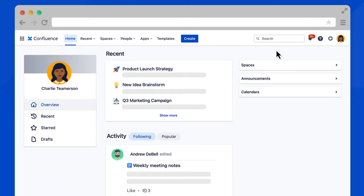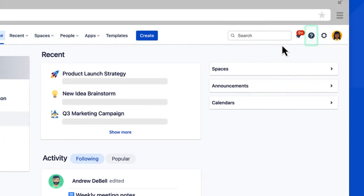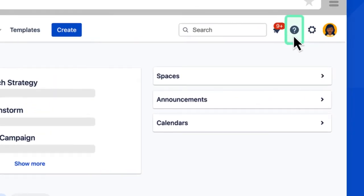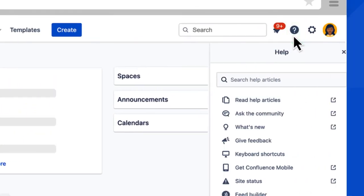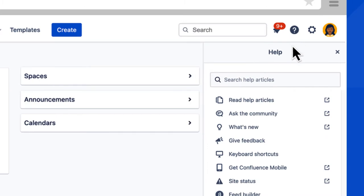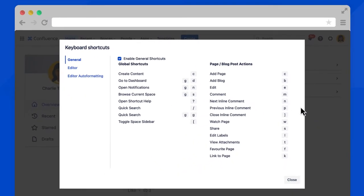Keyboard shortcuts help you get your work done faster. For a list of keyboard shortcuts, select the question mark icon near your profile picture, then choose keyboard shortcuts. There are three categories of shortcuts. General shortcuts apply in view mode.